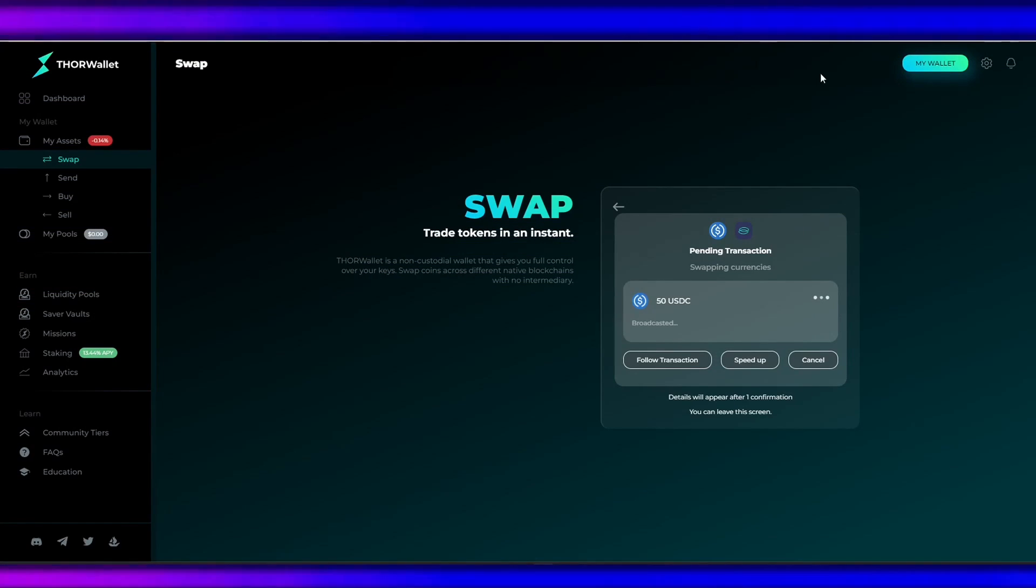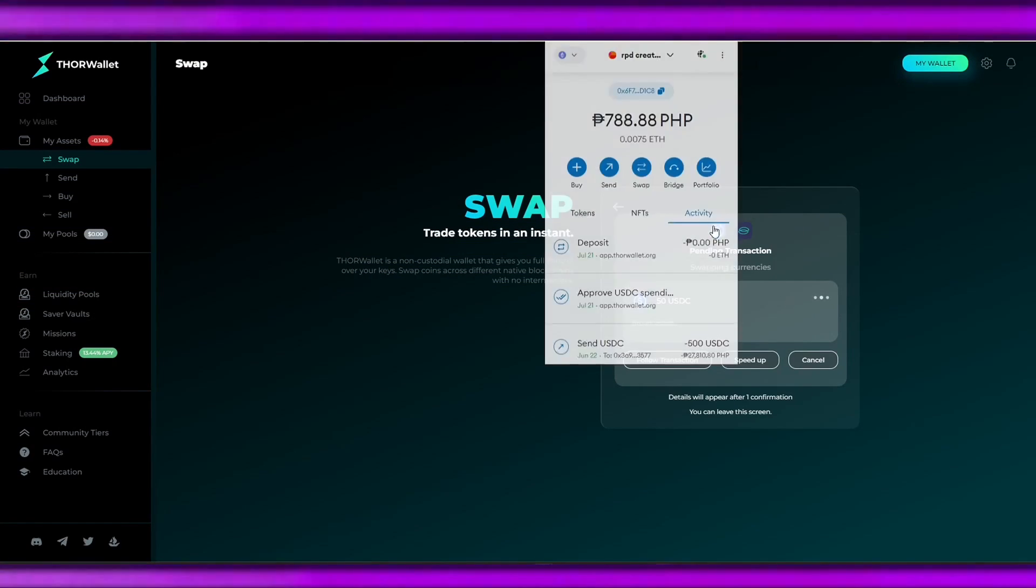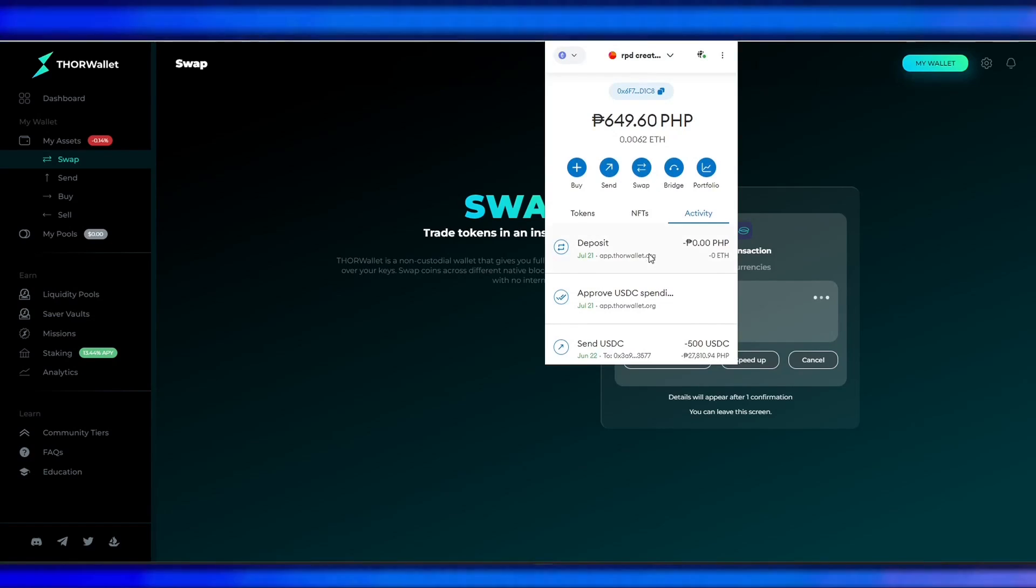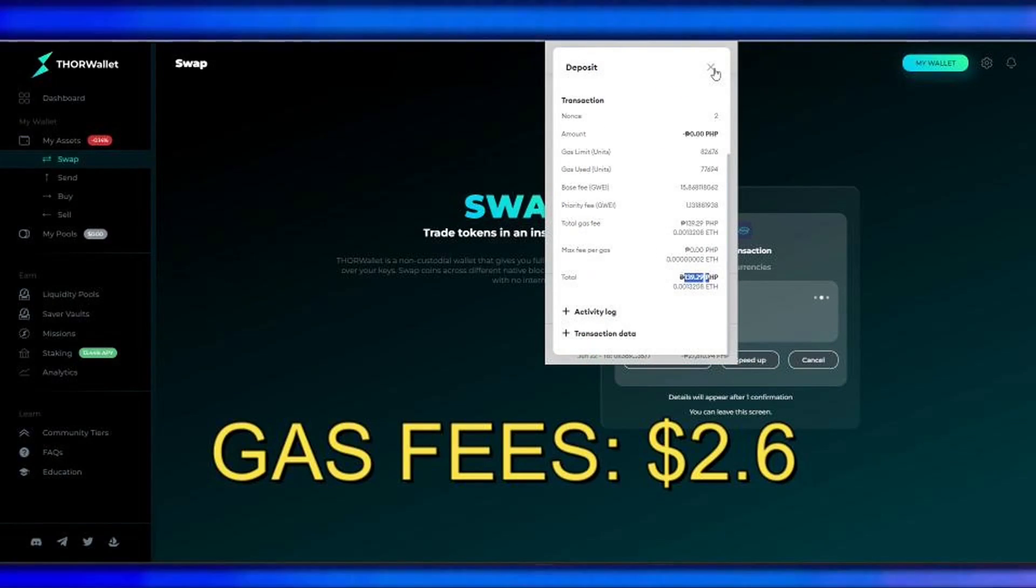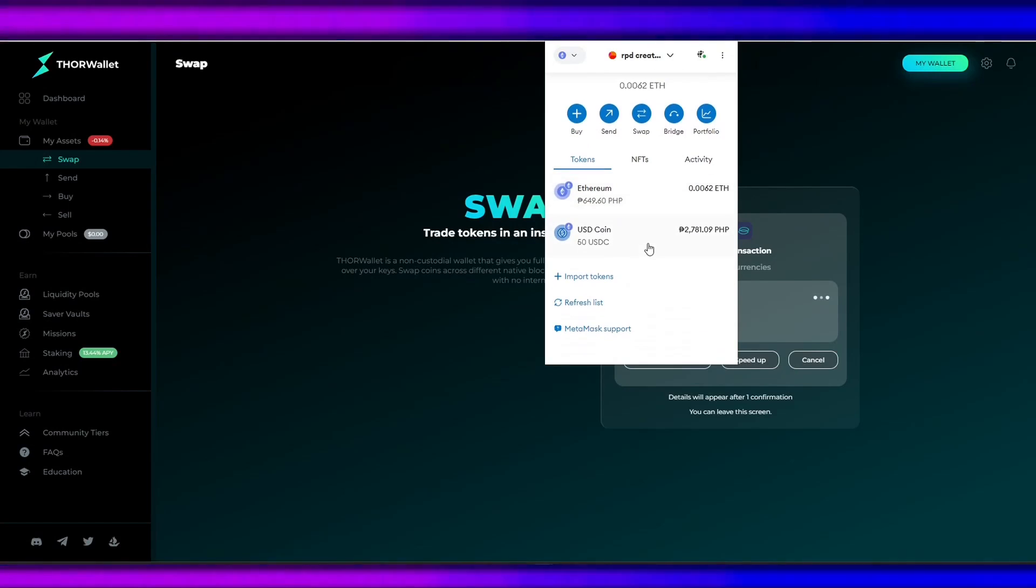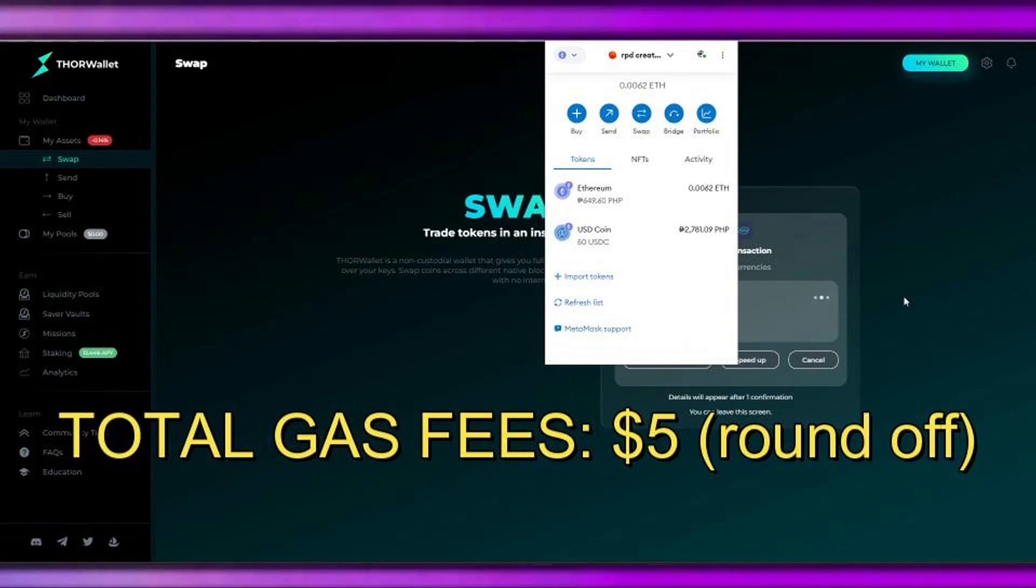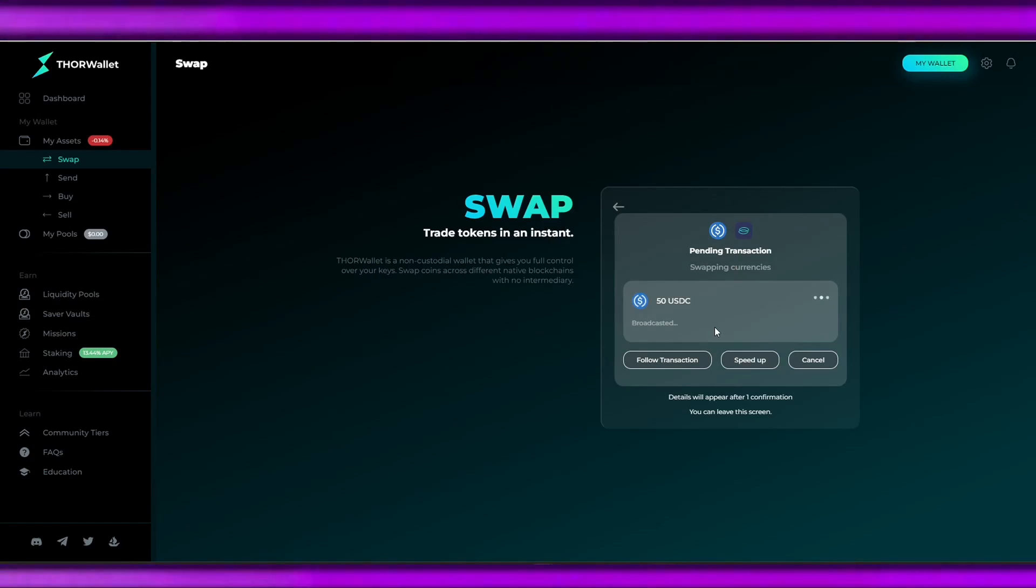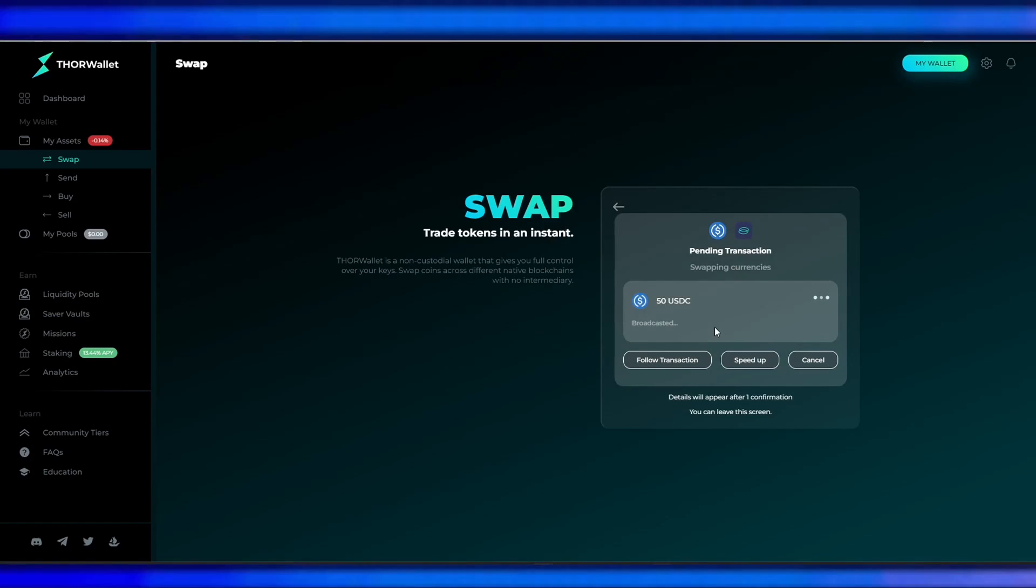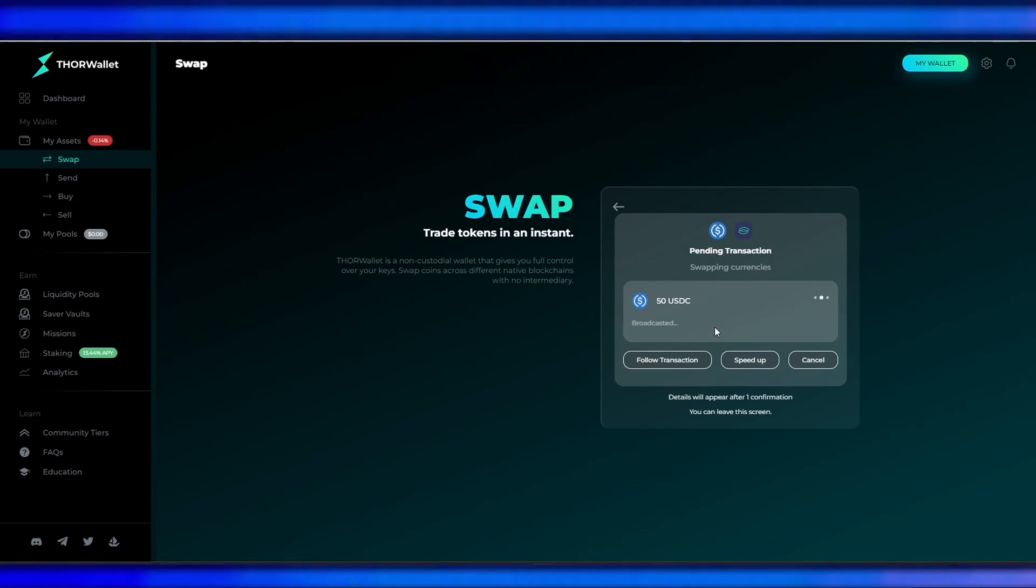on our wallet the gas fees that we have incurred in a successful deposit transaction. The gas fee incurred is around $2.60. That's a total of $5 in gas fees swapping our ERC-20 token to Cacao per transaction.